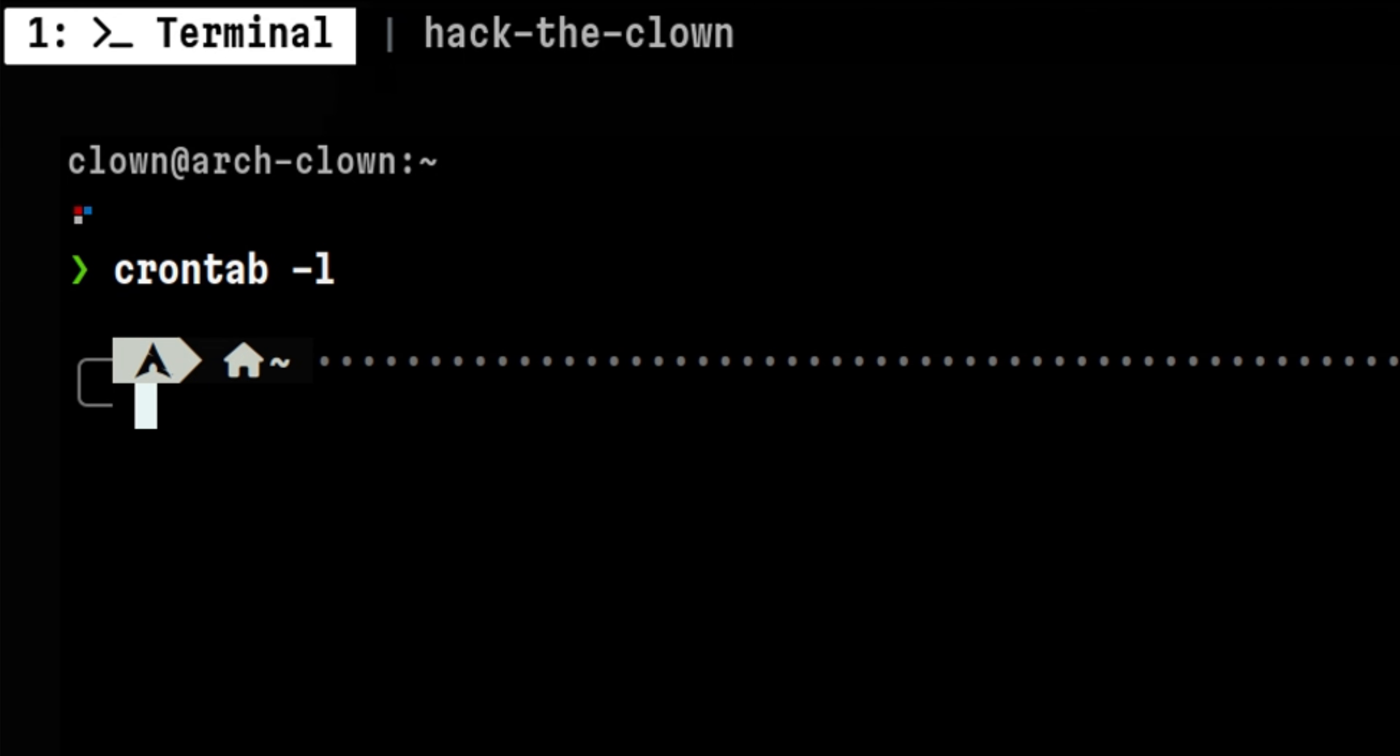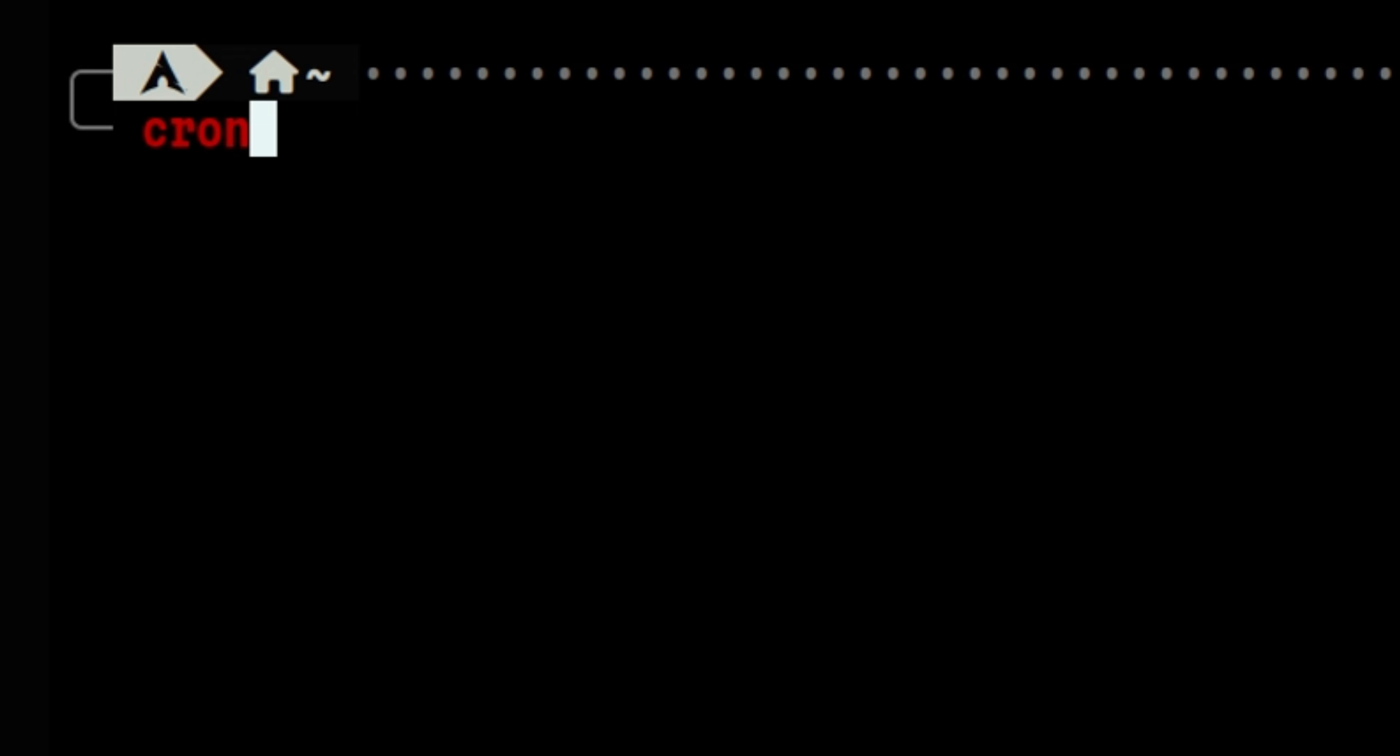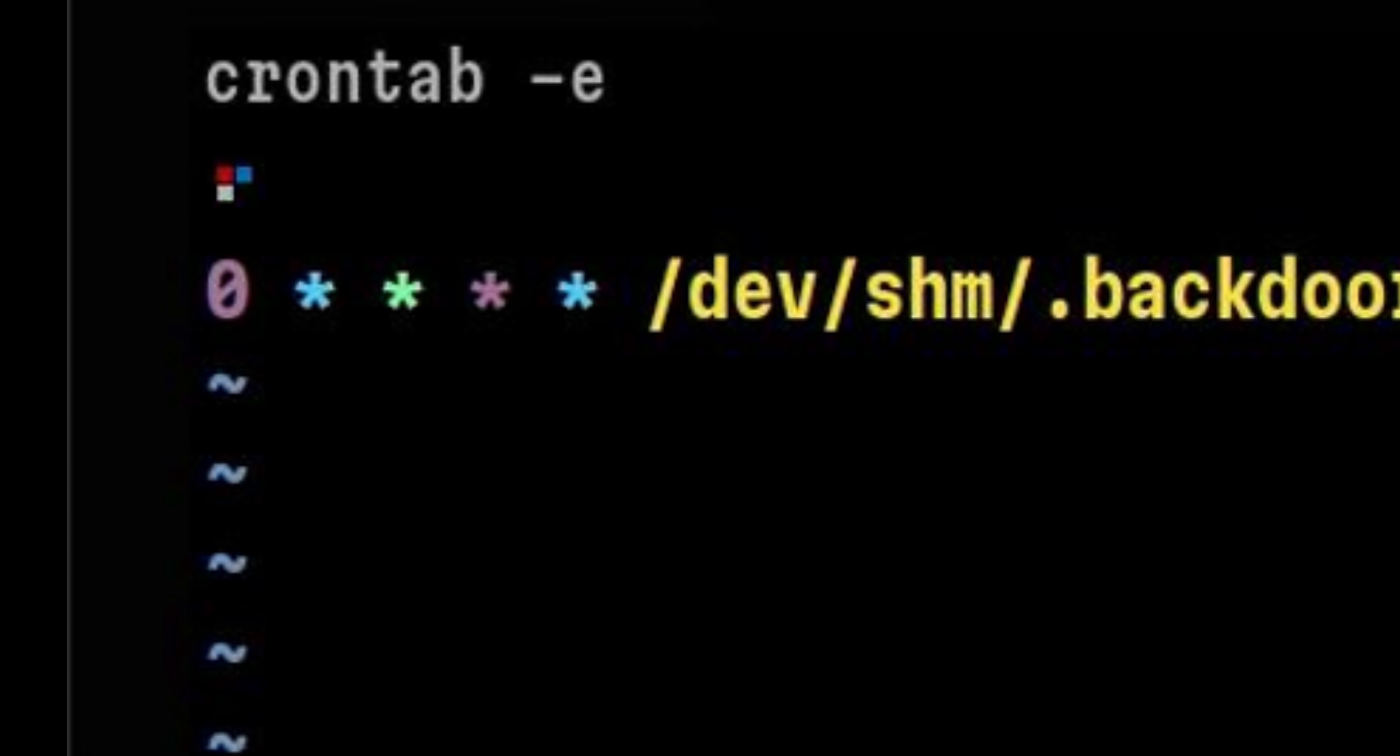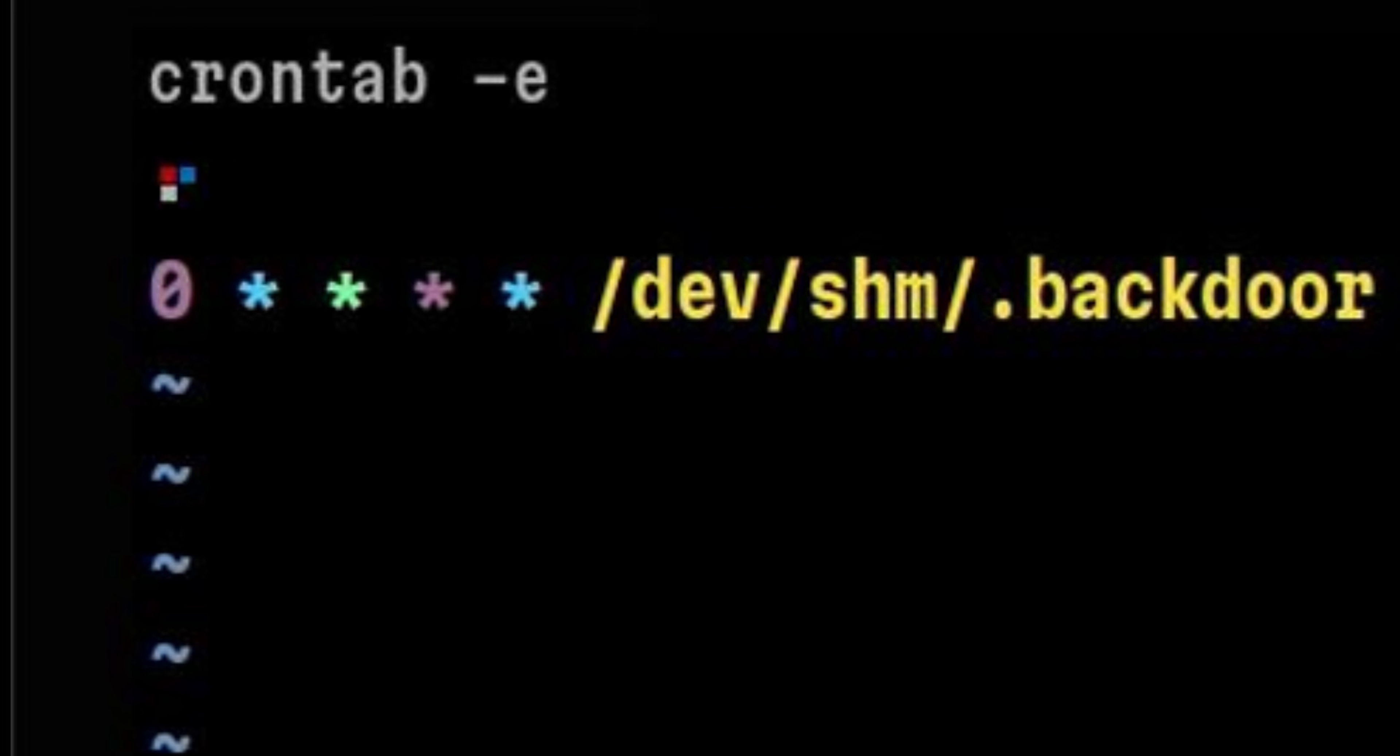This is a crontab that got compromised by an attacker. We cannot see anything at first glance, but if we open the file for editing, we will see a backdoor planted by the hacker.